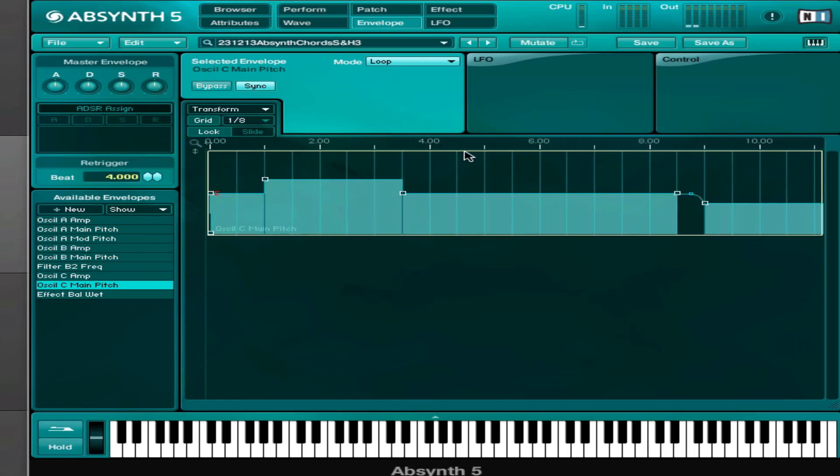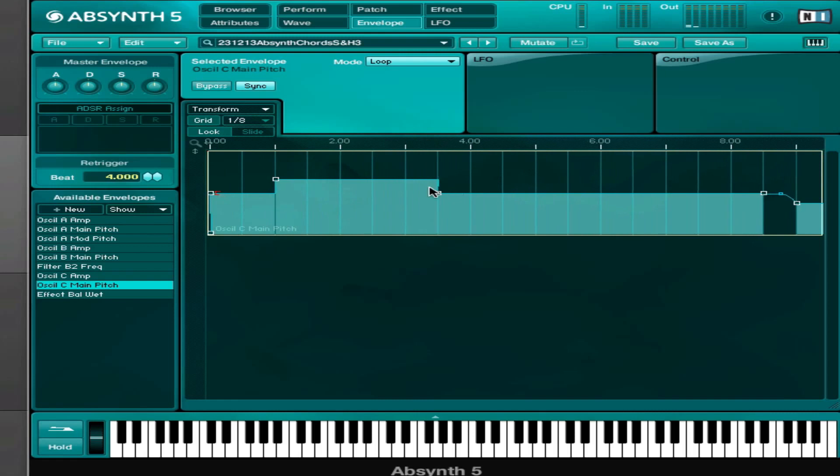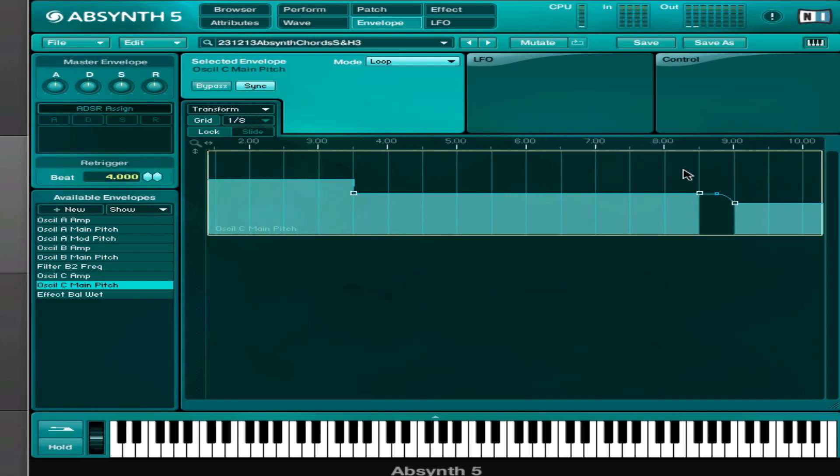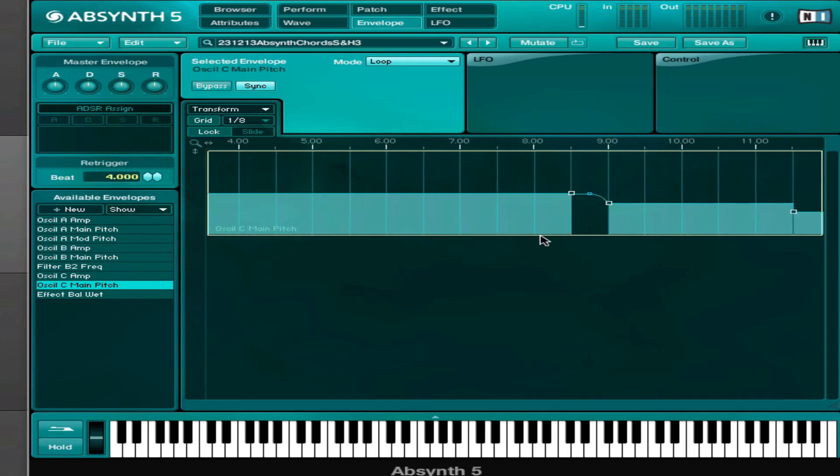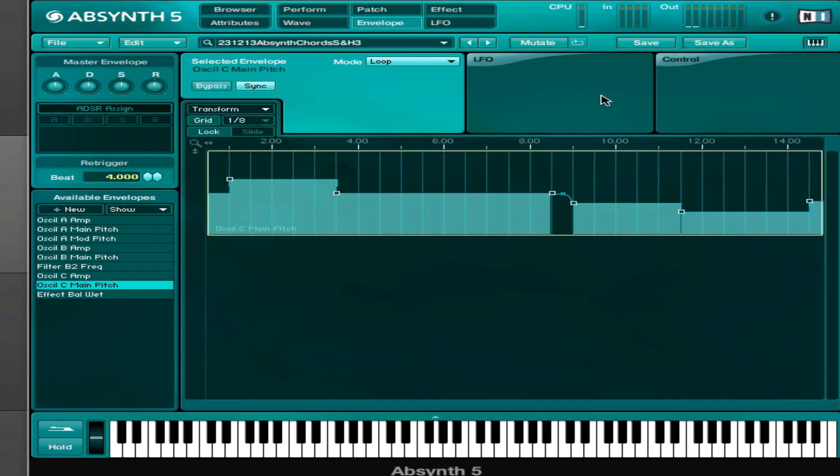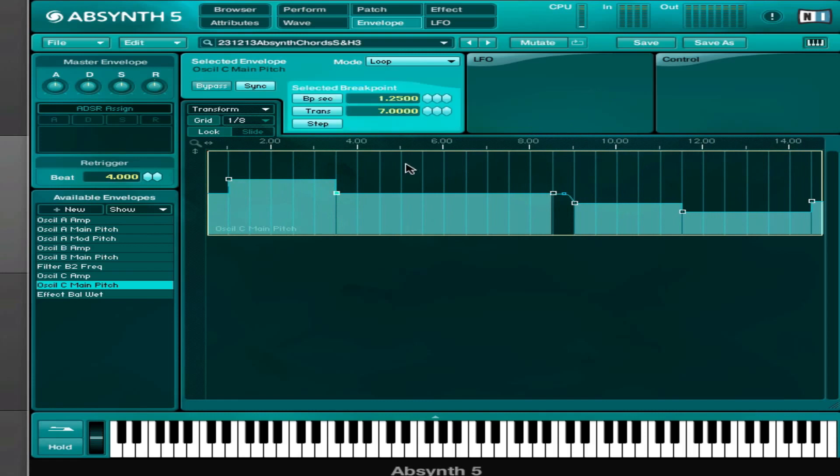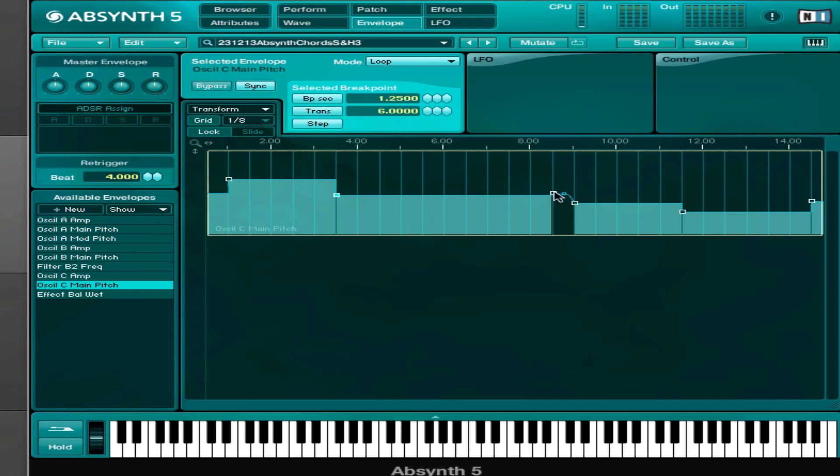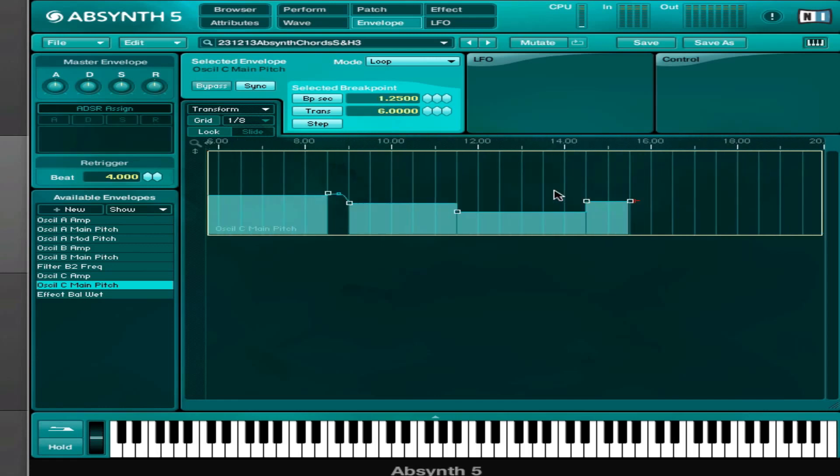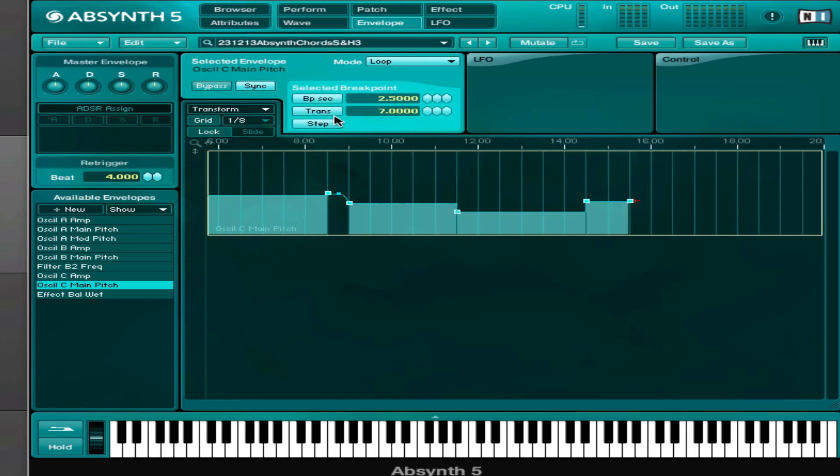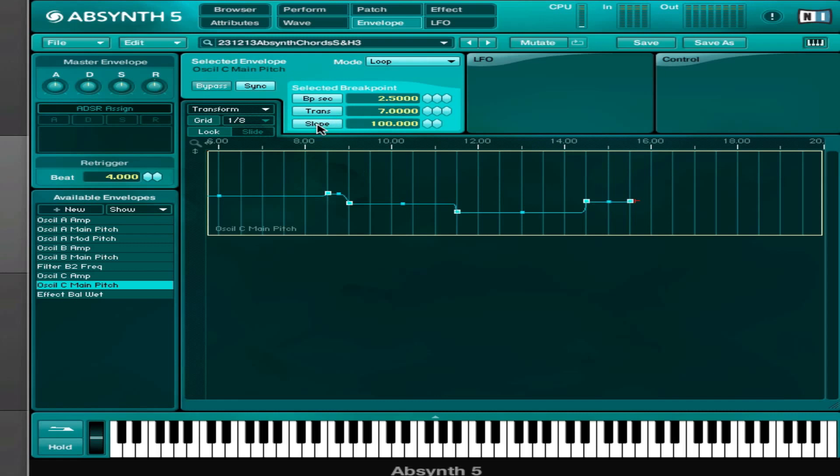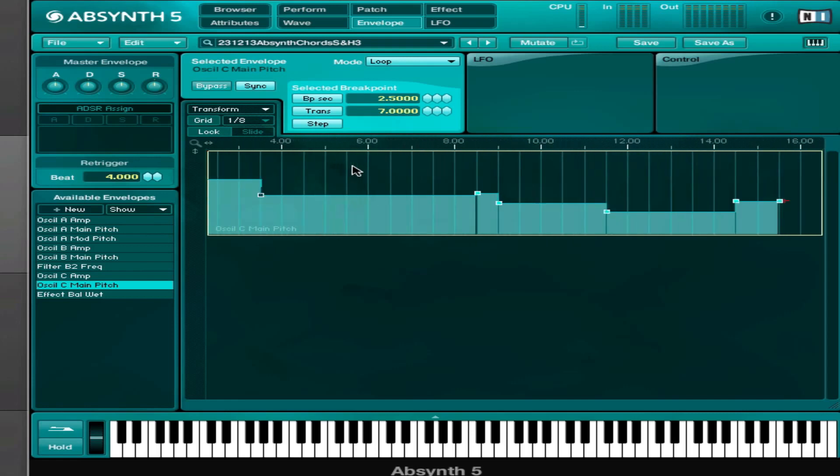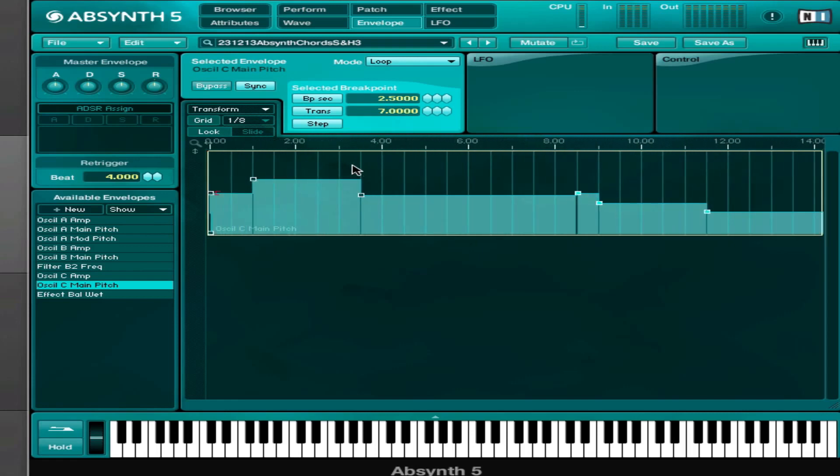And then we have the third oscillator. This one has the most advanced melody. And what I did here is first of all, if you have two points here, you can select them, you can select the points and then say step or line.